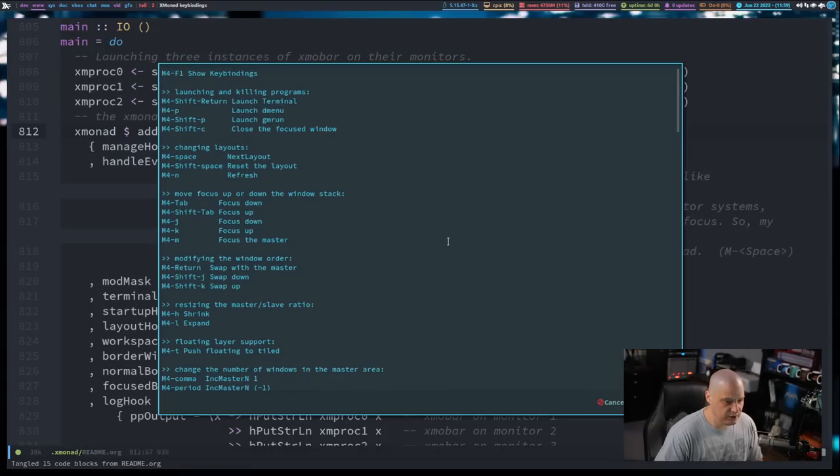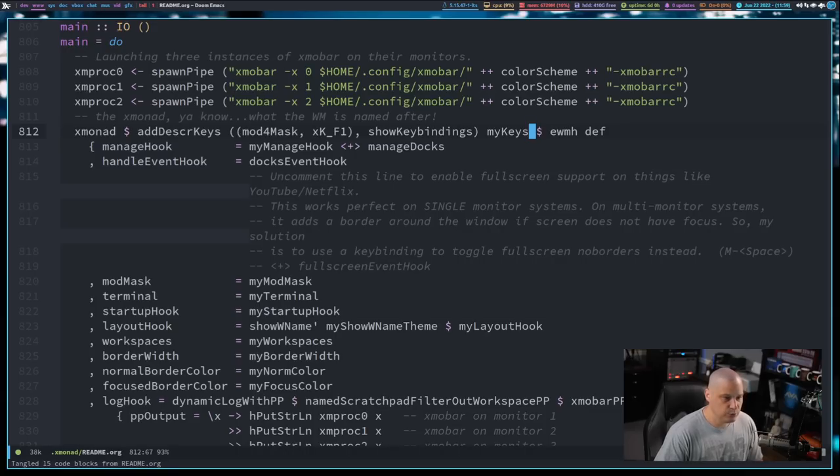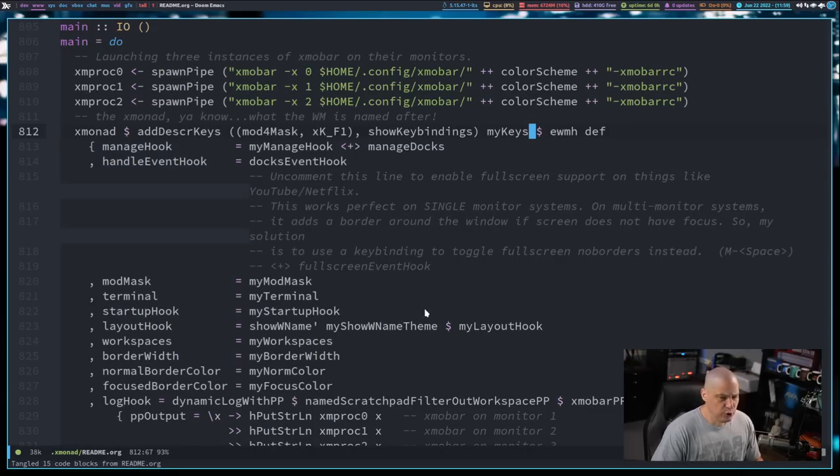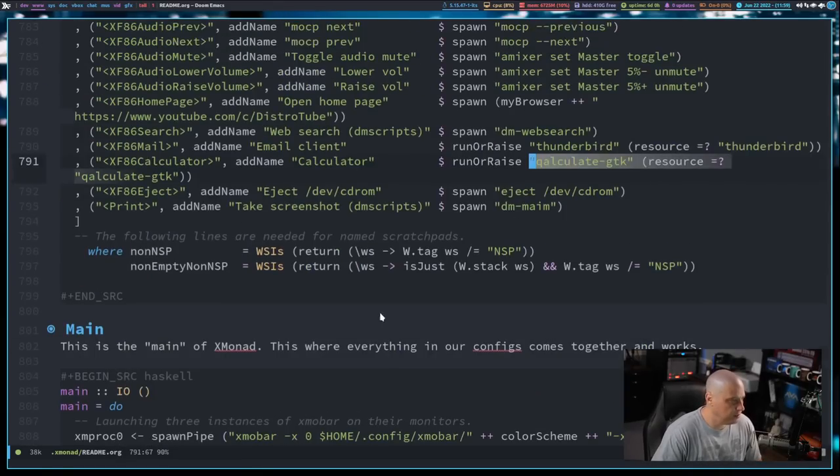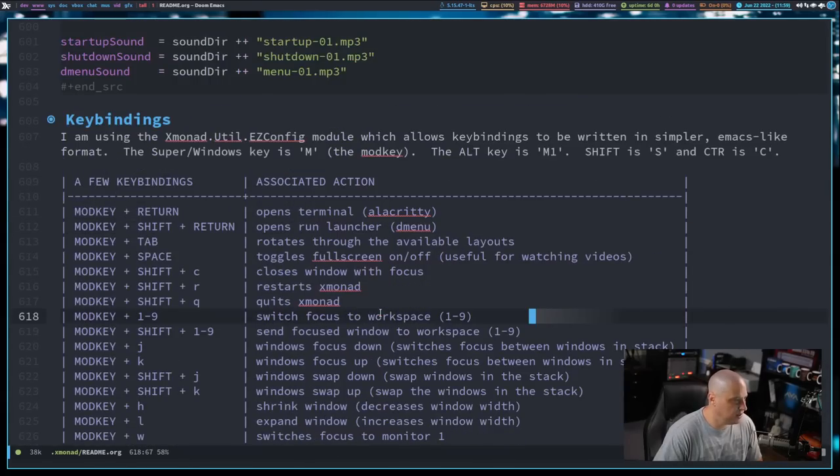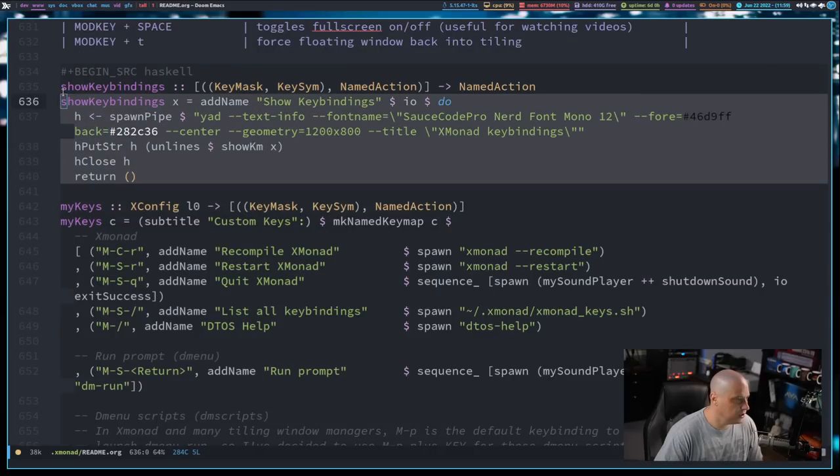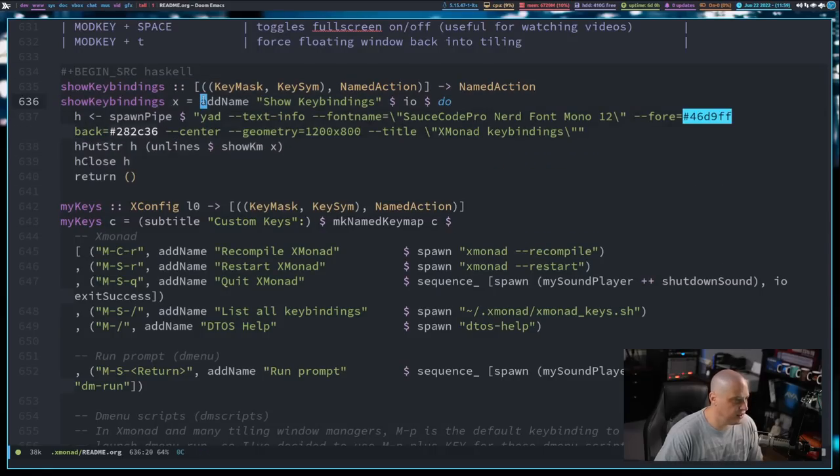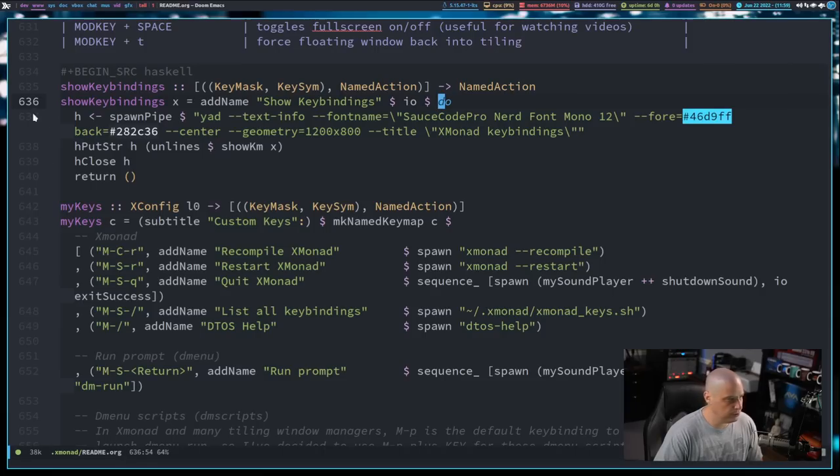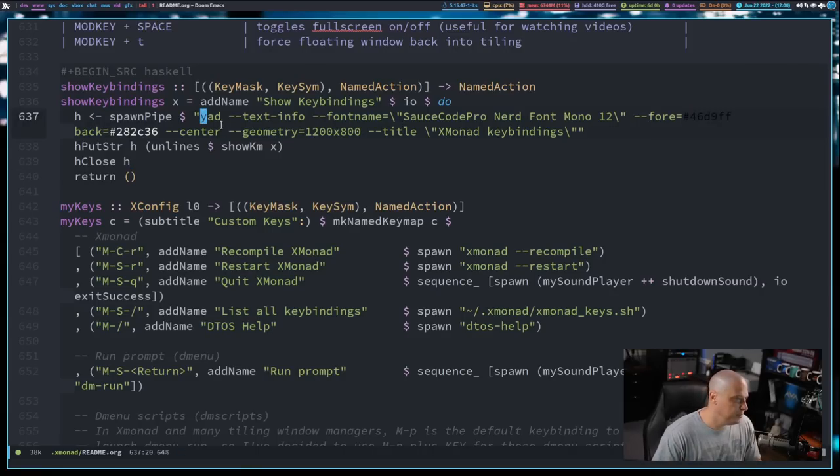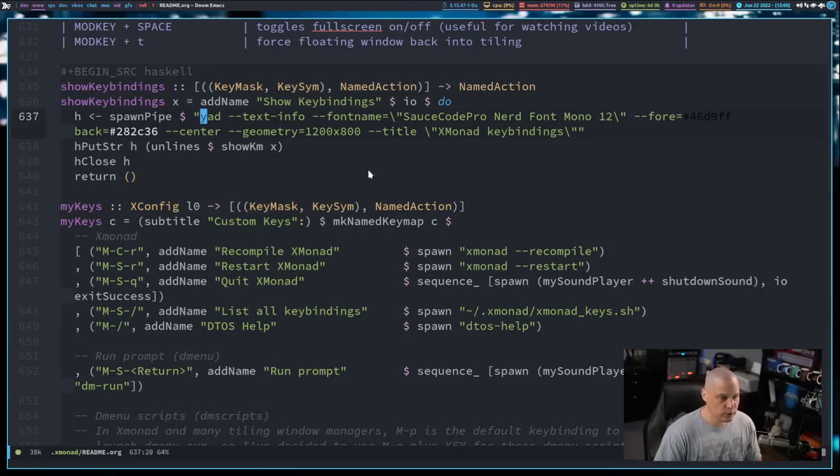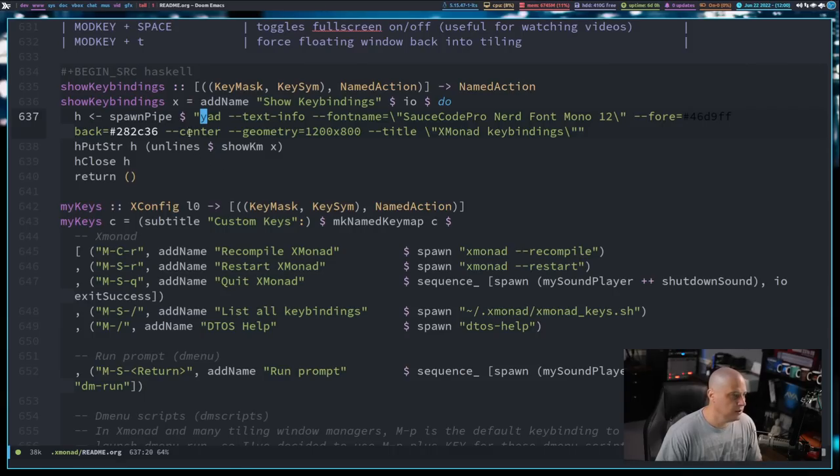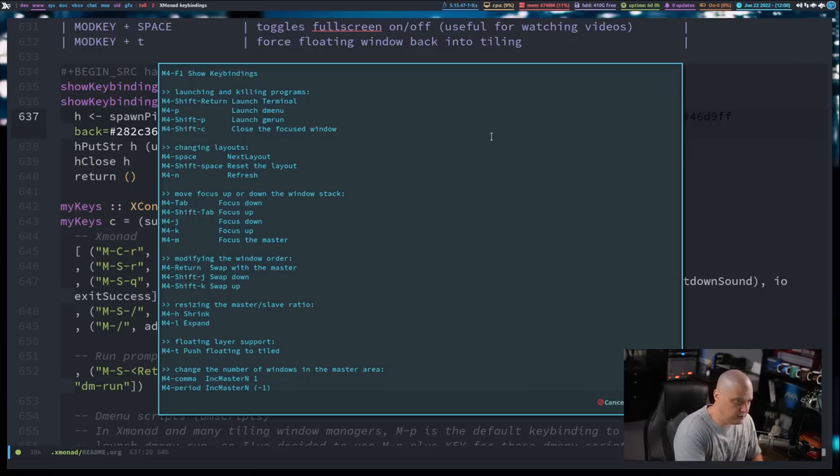And you can see it is a little bit nicer formatting than my shell script. It does have some issues, though, I'll talk about that in just a second. By the way, this program that it opened in, this was, again, YAD, yet another dialog, and you can actually change what program the named actions get piped into and displayed. Let me go back above my key bindings. I actually have this function here, showKeybindings X equals addName showKeybindings IO, and then do, this is a do block, and essentially, what are we doing with the piping? Named actions get piped into some program.